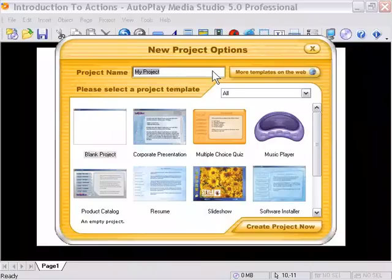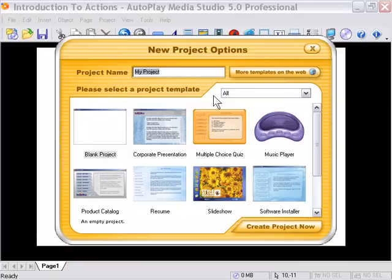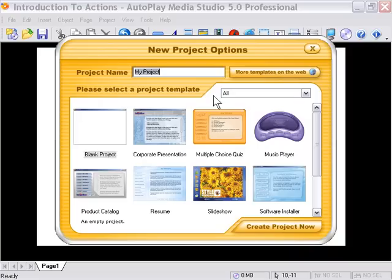Okay, in this lesson we're going to get started with actions and scripting. This is really exciting - this is the real power of AutoPlay Media Studio and the core of what happens in all powerful applications. Let's start a new project by going to File, New, or starting AutoPlay Media Studio from scratch.